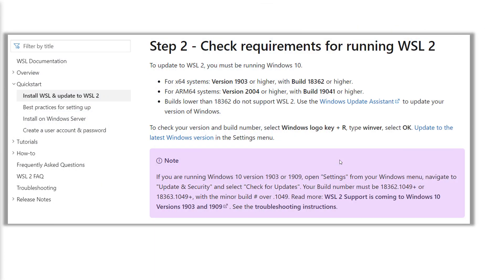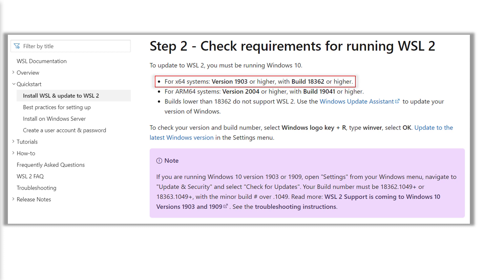To install WSL version 2 on Windows 10, your Windows 10 version should be 1903 or higher with build number 18362 or higher for 64-bit Windows 10 operating system. To know more about requirements and installation of WSL, check out this Microsoft documentation.